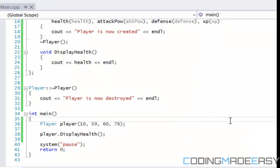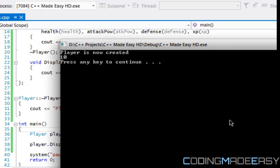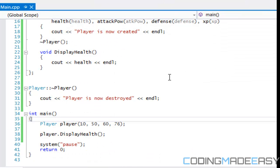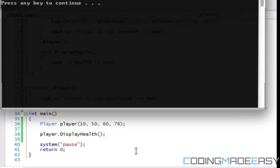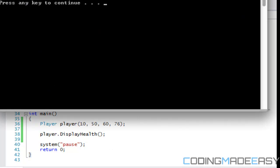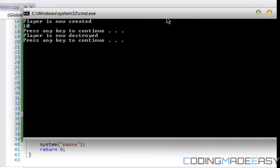So let's run this. I don't think it's going to show it because it shows for only a split second, since as soon as it reaches the end, that's when it's going to display it.